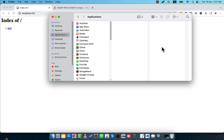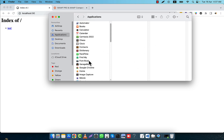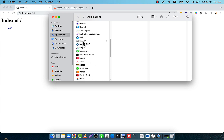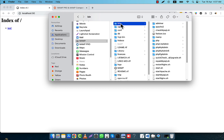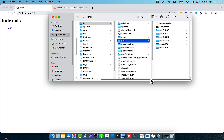Now I will show you how to shift between the PHP versions in MAMP. To do that, first I am going to my application, and in my application there is a MAMP folder. In the bin there is a PHP folder, and if I go there you will see that here are multiple PHP versions.